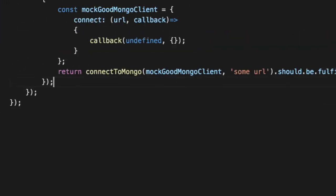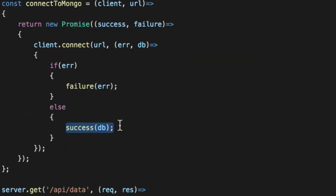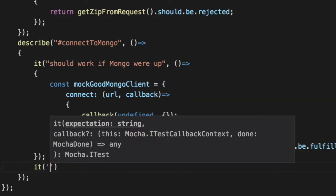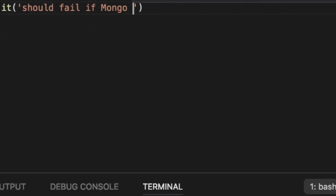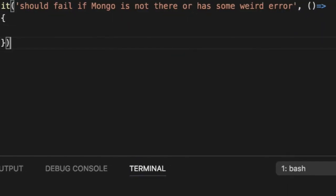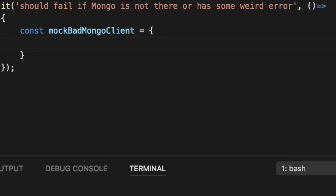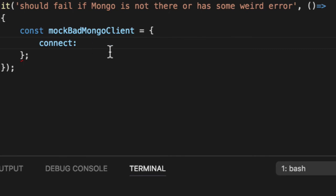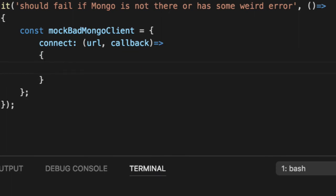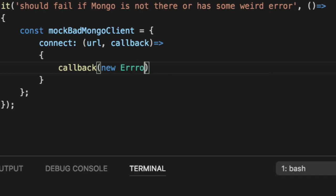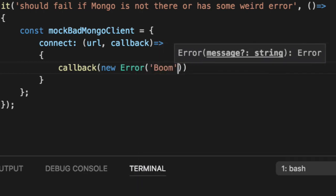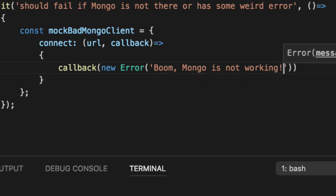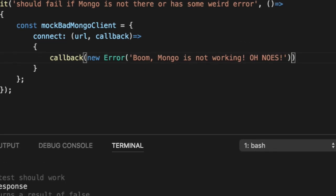What happens if it fails? Well, if Mongo is not there or something blows up, it gives us an error and it should report a failure. So let's go ahead and create a bad mock and verify that it fails. Should fail if Mongo is not there or has some weird error. So we'll say mock bad Mongo client. And we're going to hard code this mock to call an error. So same exact thing. It's an object with a connect function. And it gets a URL and callbacks. Same function signature. But it actually calls the callback with an error for the first parameter. So we'll say new error. Boom. Mongo is not working. Oh, no. Mongo's. And we'll pass in nothing for the second parameter because we don't care. And that's it. We now have a mock for the bad Mongo client.